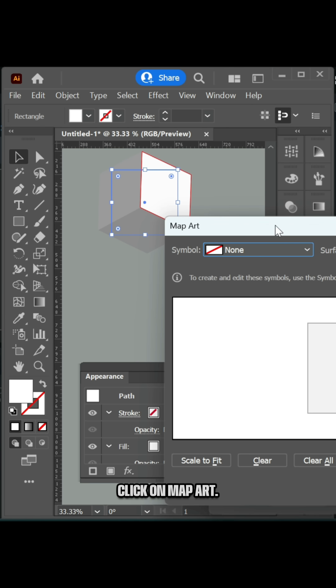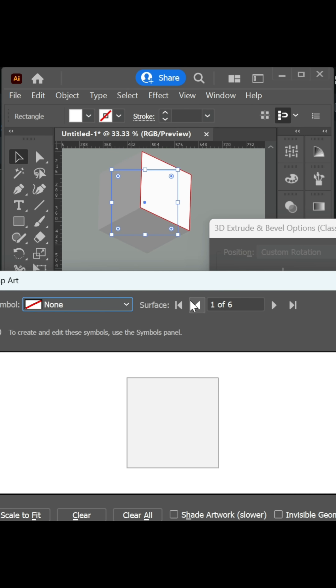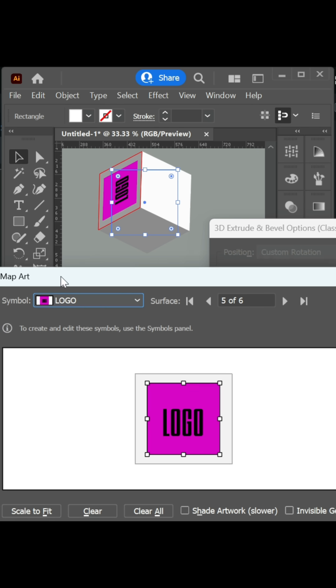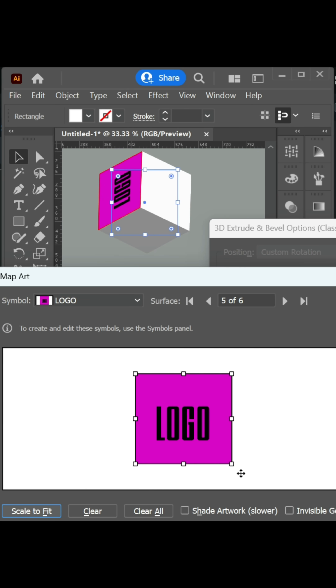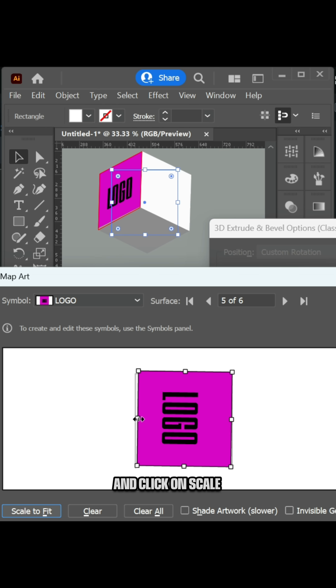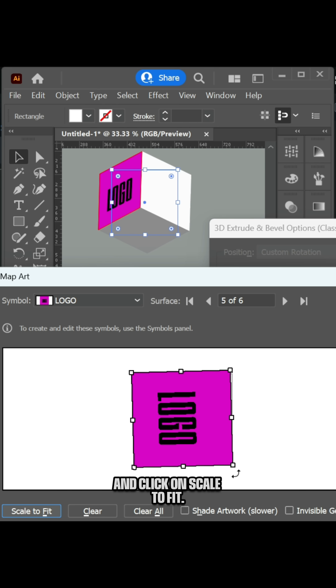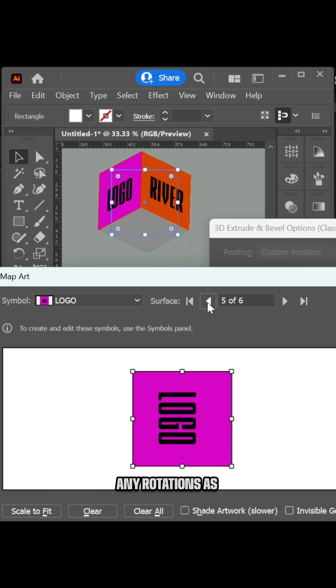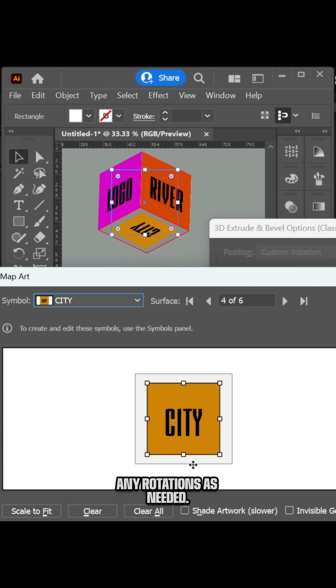Click on Map Art. Select the face to apply the symbol to and click on Scale to Fit. Repeat for the other faces, making any rotations as needed.